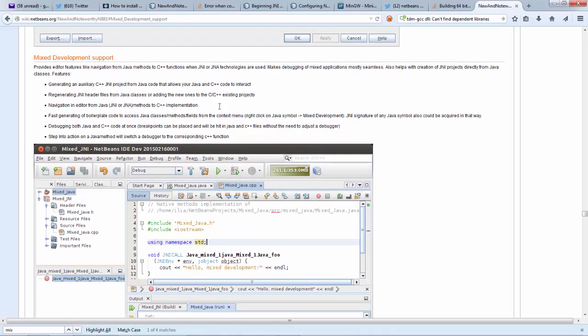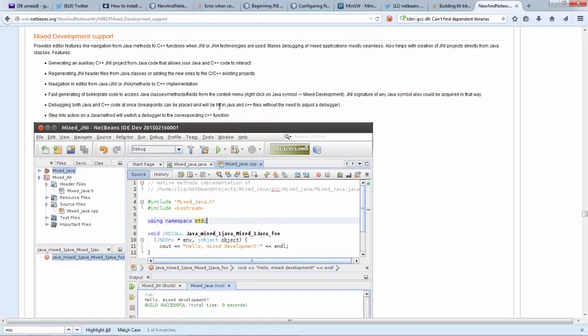But I think this is really cool stuff and if you're in this domain where you're doing C++ development creating DLLs or native libraries of any kind for any kind of platform this native integration with Java is simply awesome.